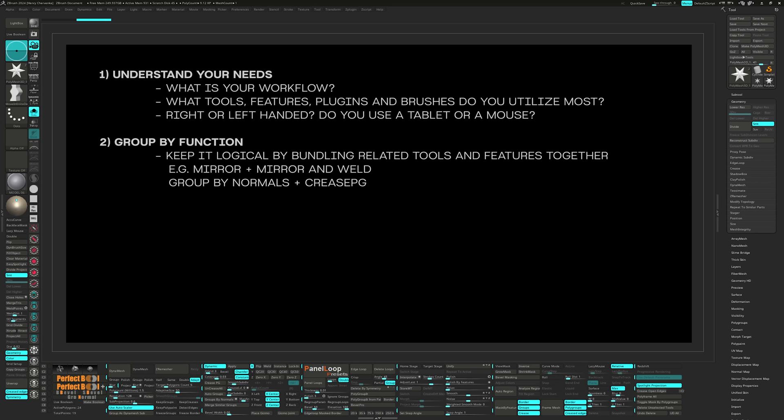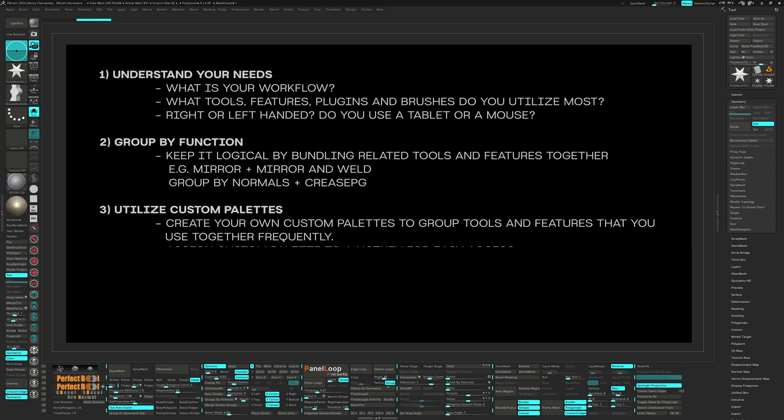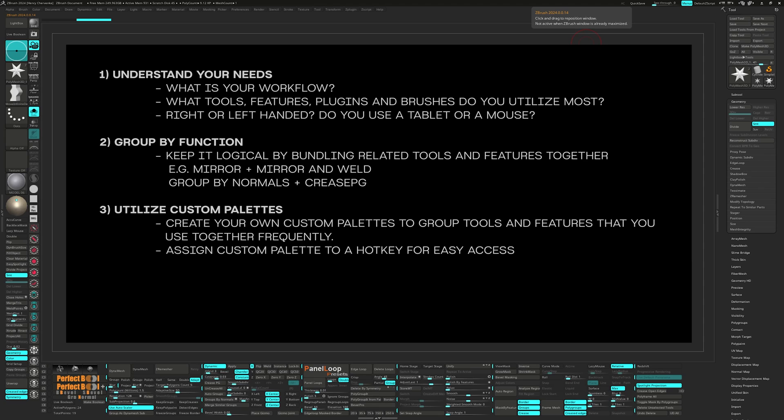Number three, utilize custom palettes. The custom UI area is where you can create your own pop-up menus and custom sub-palettes. I think custom sub-palettes are greatly underutilized by most artists. This is almost like creating a mini UI that groups tools and features into a floating palette, which you can then assign hotkeys to.